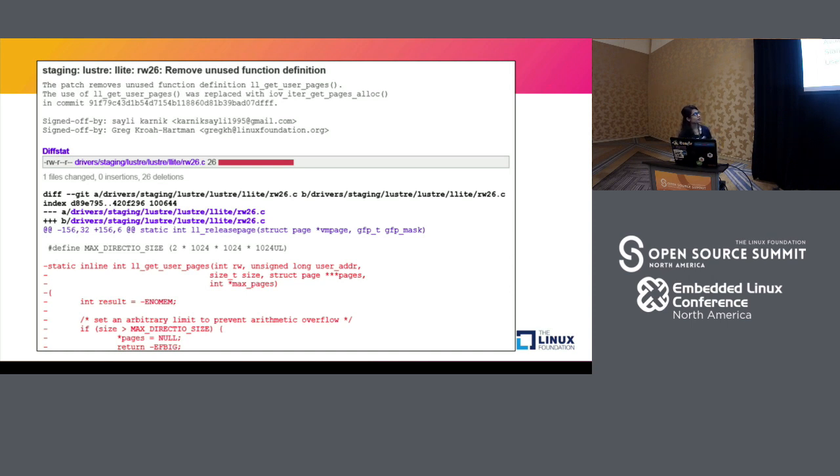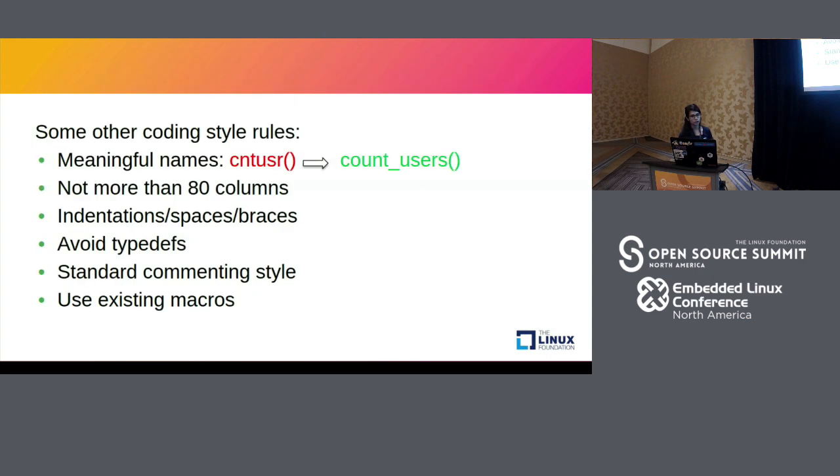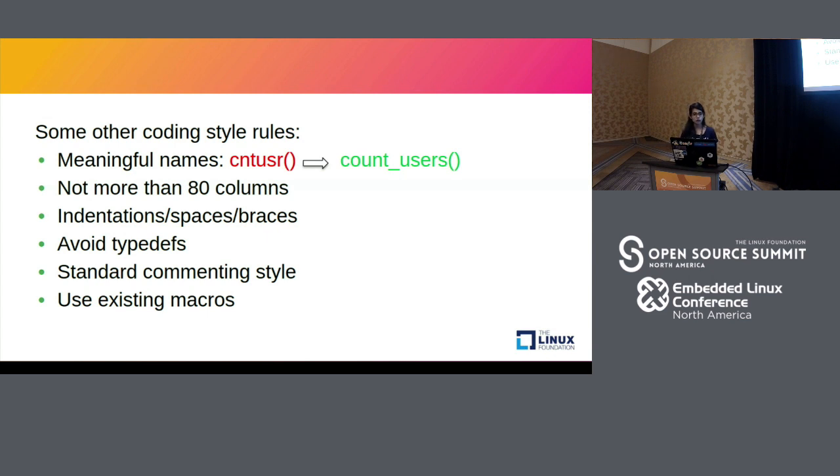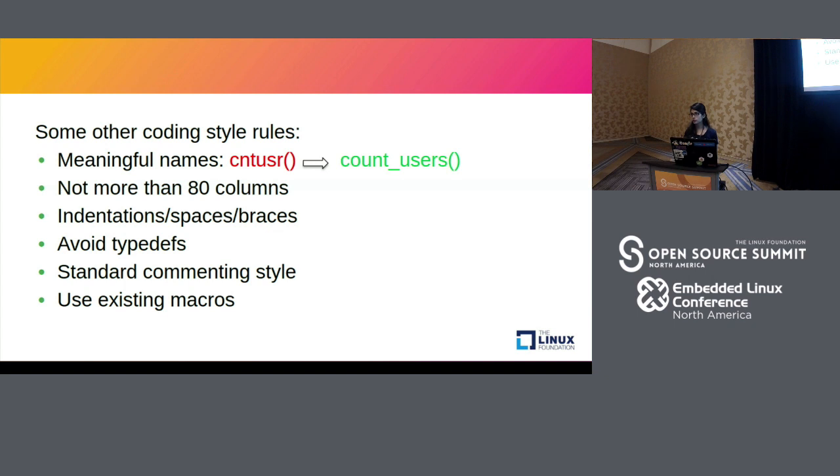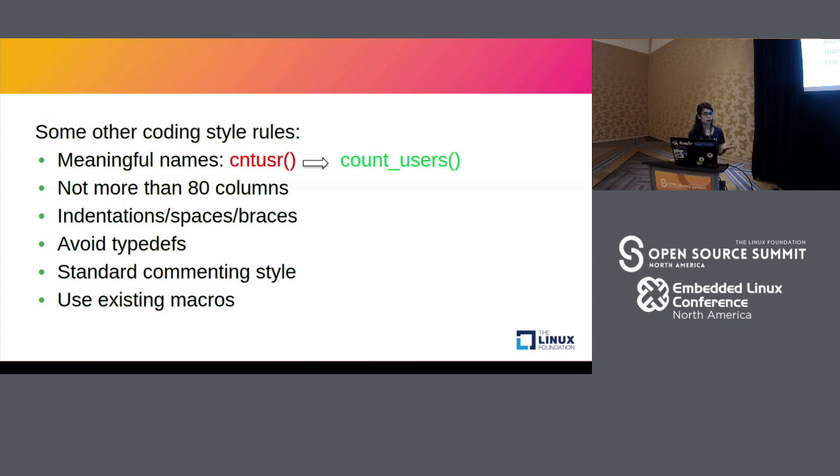These are some coding style conventions used by the Linux community. The first is not just restricted to the kernel which is using meaningful names. The second one is that the kernel does not use lines that are more than 80 characters. So always break up your lines after 80 characters. There are quite a few rules surrounding indentation spaces and braces which you can check in the coding guide. Like we just saw, always avoid typedefs. And there is also standard commenting style. You cannot use two forward slashes for commenting. They have a particular block structure and they follow something called as kernel.comments for commenting. And as we saw earlier, always use existing macros and not re-implement those macros.